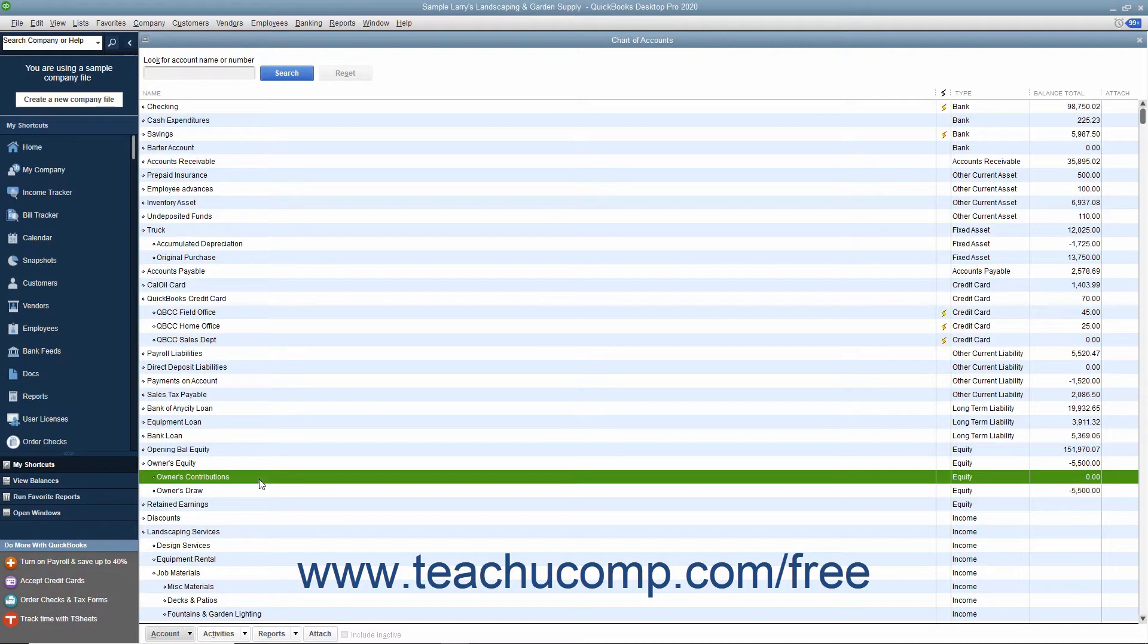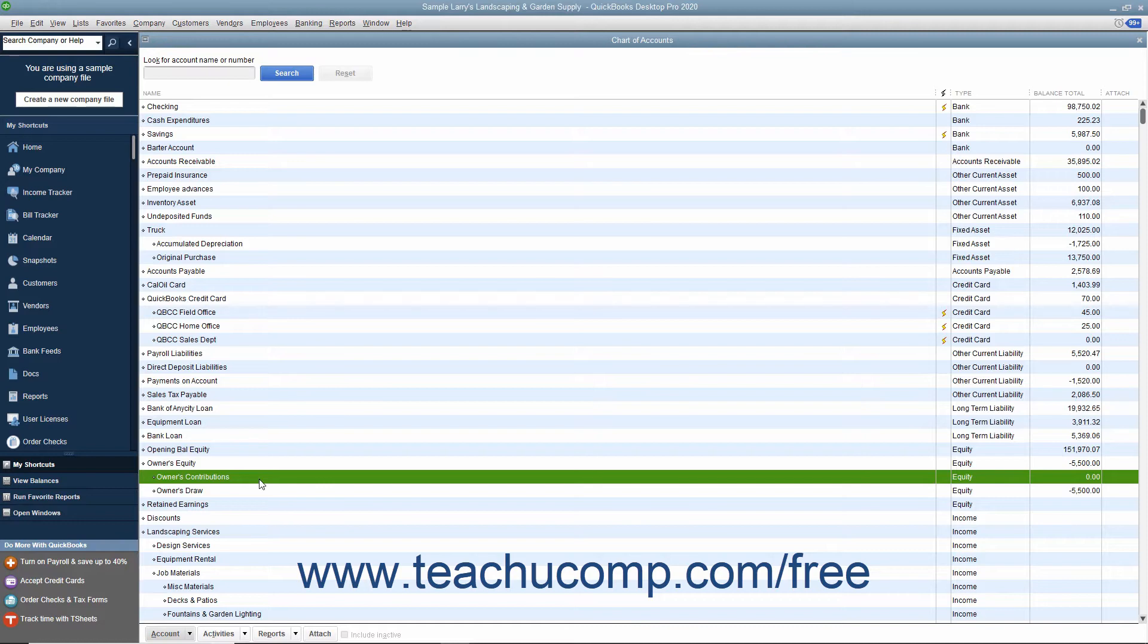As an owner of a sole proprietorship or partnership, a capital investment is personal money you or a business partner invests into your business. You use an equity account to track capital investments.